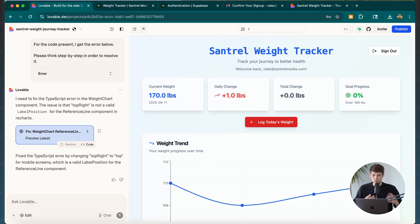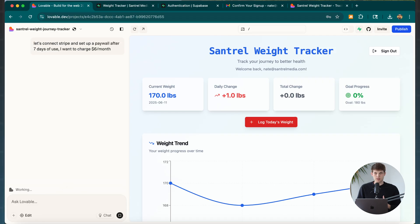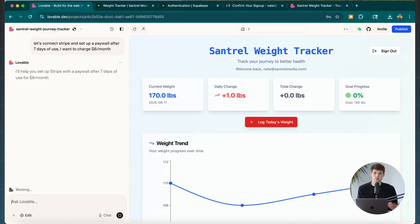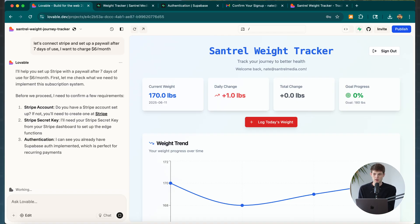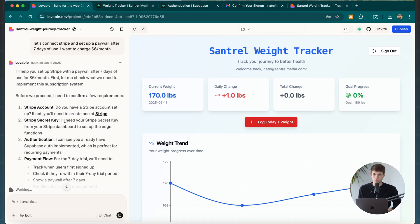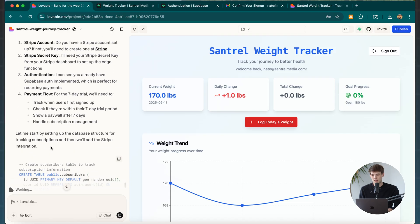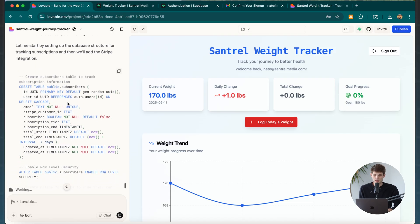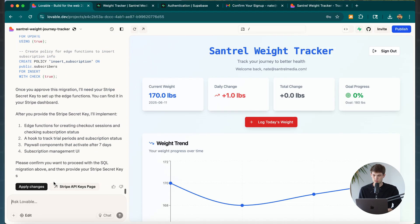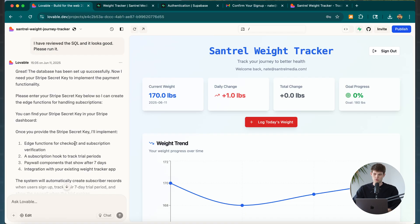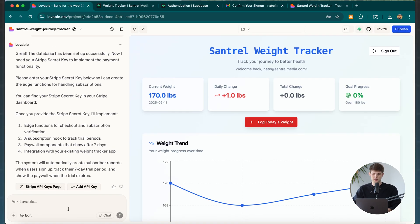If we want to start making money with this, we can ask Lovable to connect our Stripe account and set up a paywall after seven days of use, charging people $6 a month. It will help us connect our Stripe account — we give it our Stripe secret key, authenticate it, and set up the payment flow. It handles all of it for us — we just click Apply Changes.